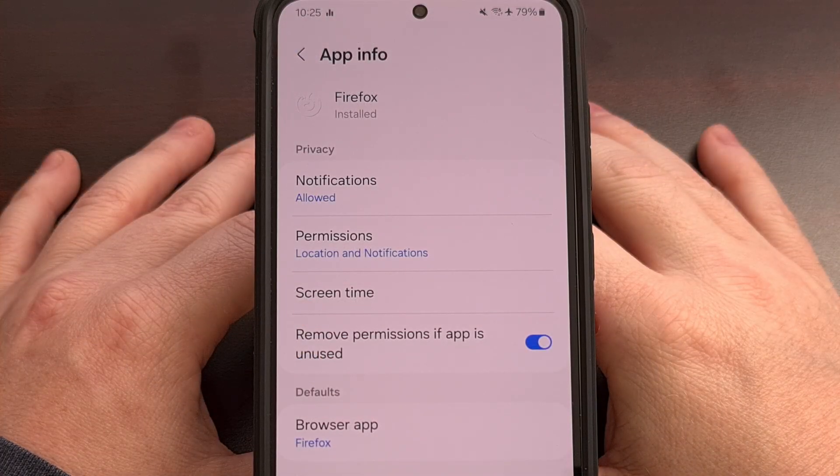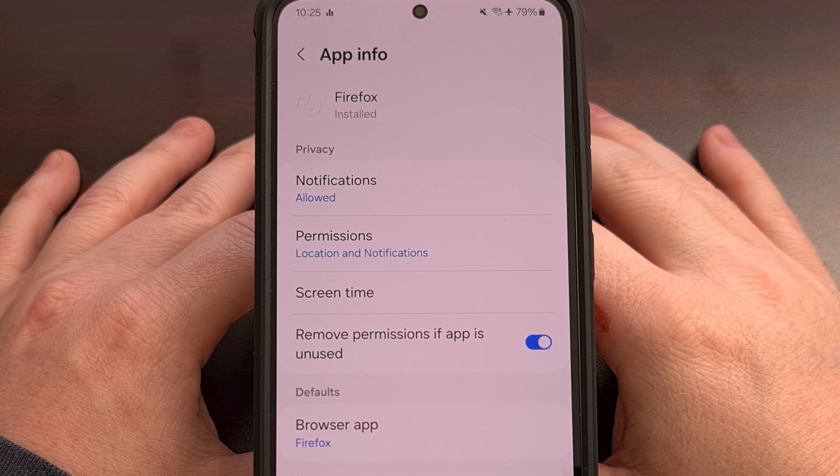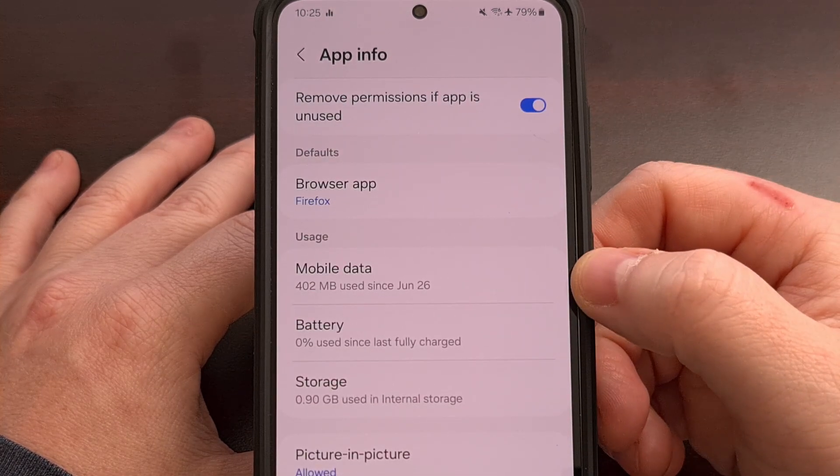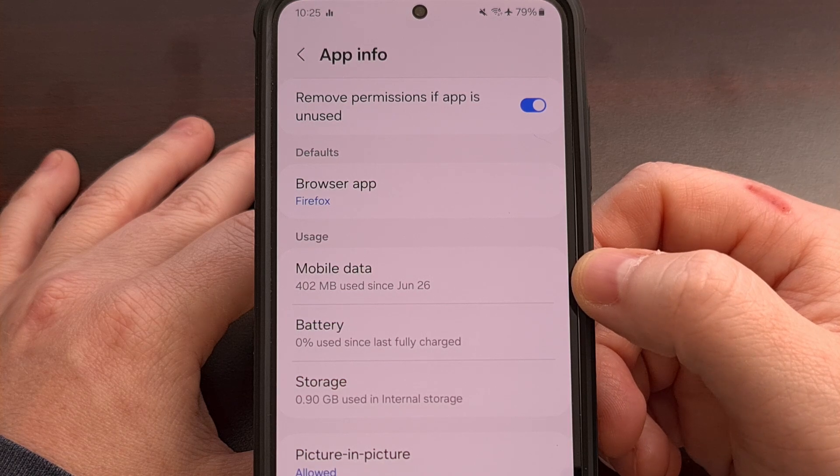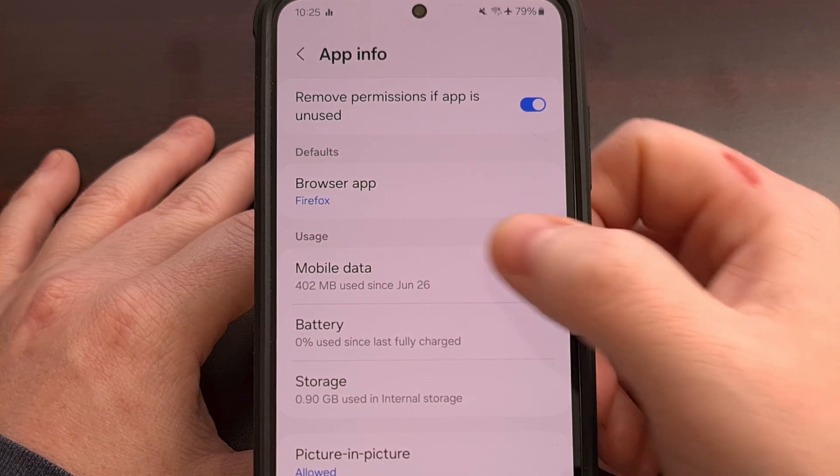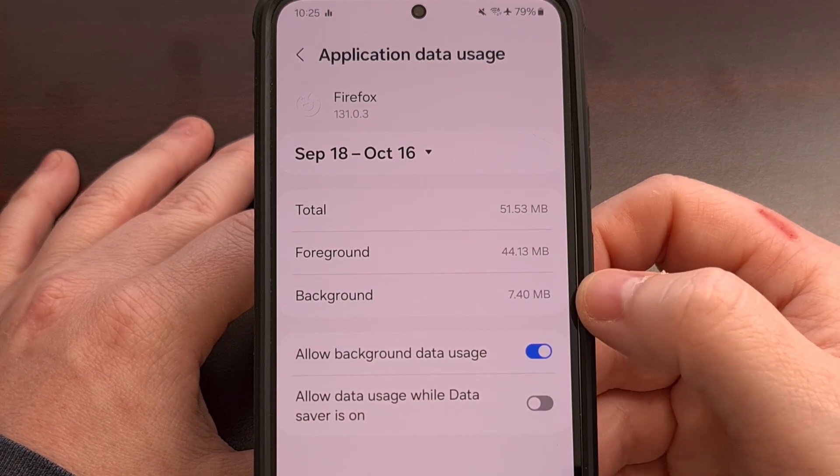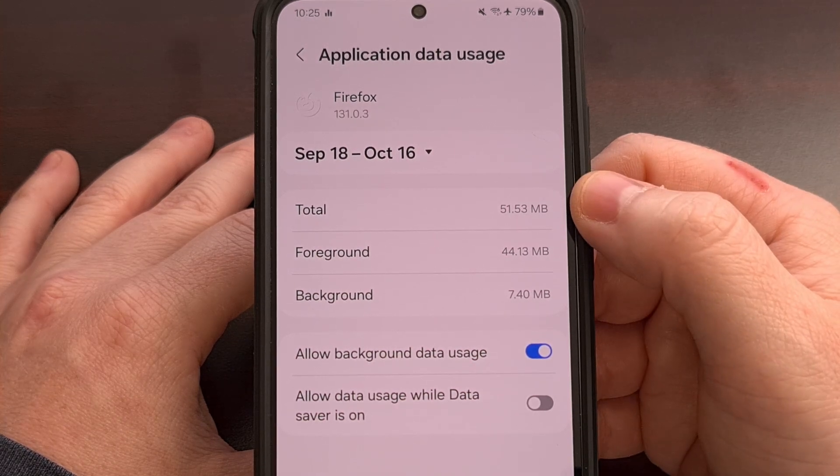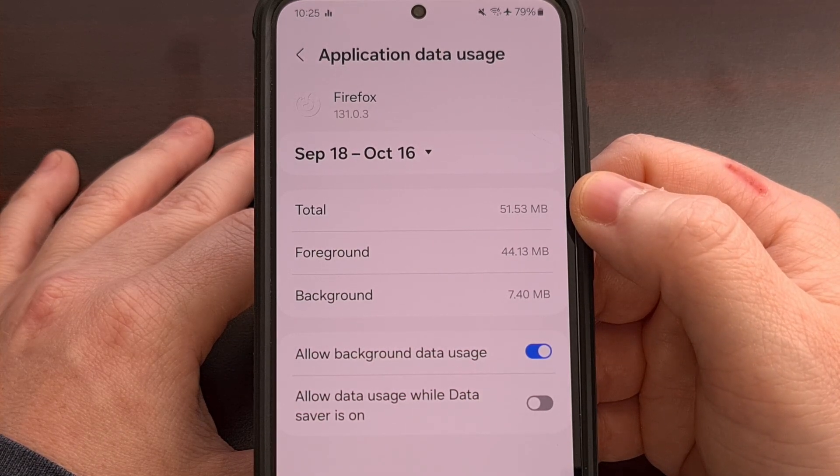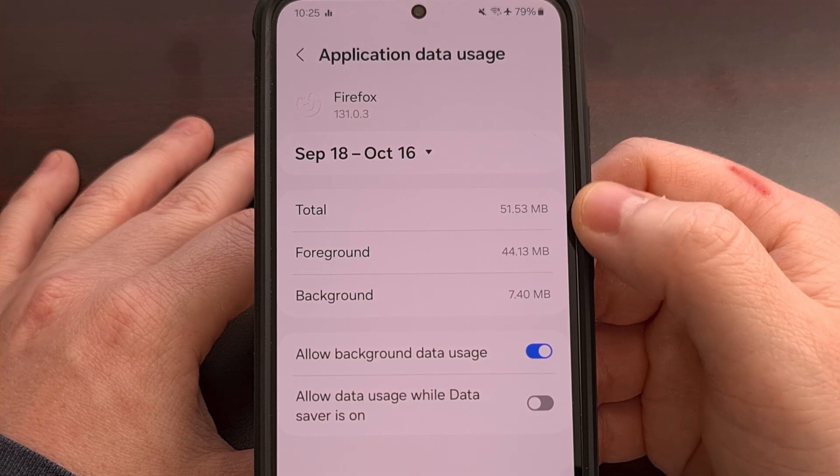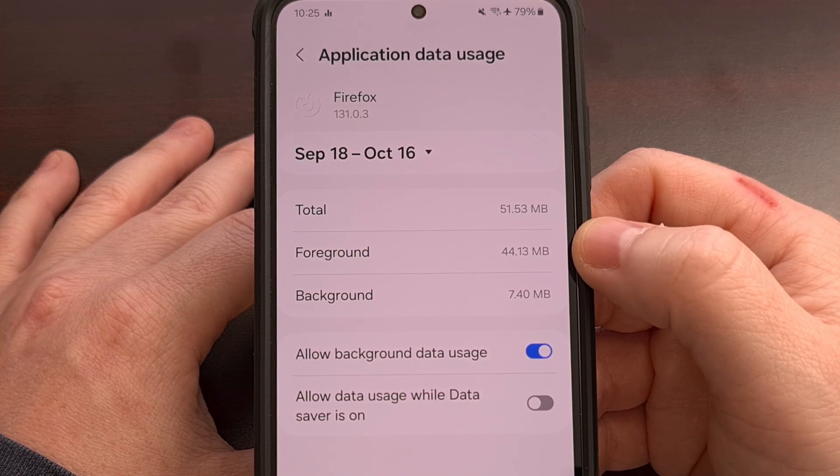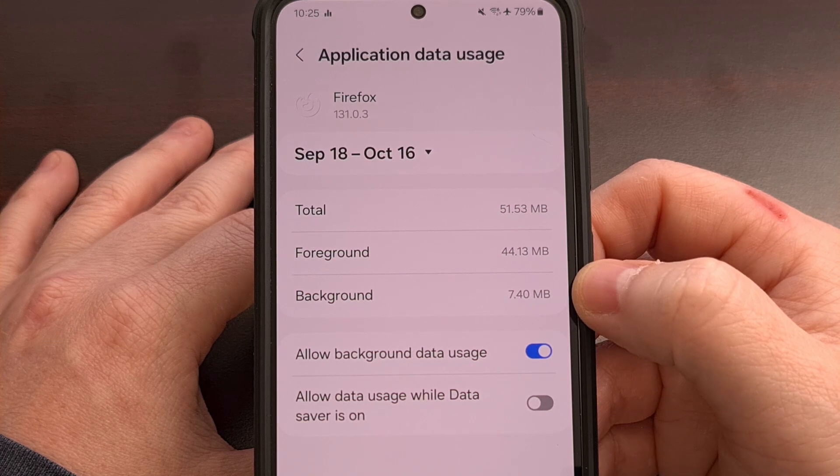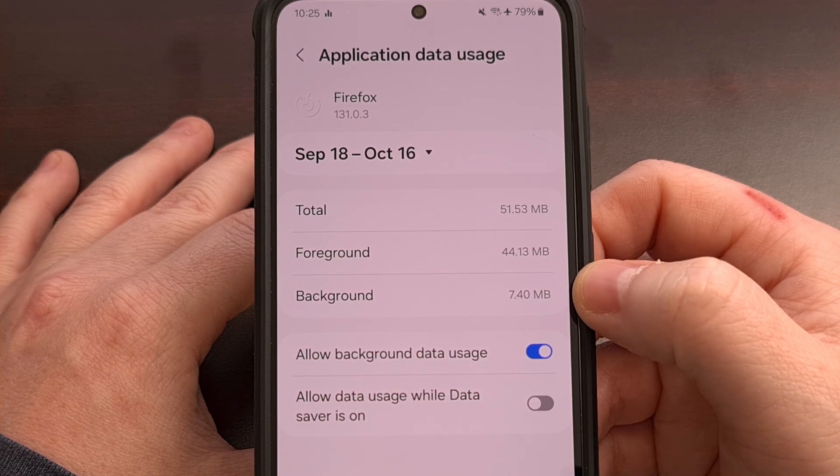Either way, once you get to the app info page, you should then see a mobile data option somewhere in this list. So let's tap in here and you're going to see some details about how much total data the application has used, how much of it happened while it's in the foreground, and how much of it has happened while it is in the background.